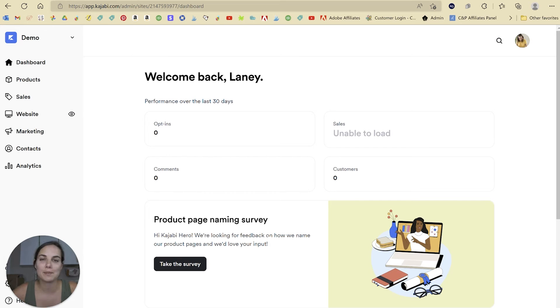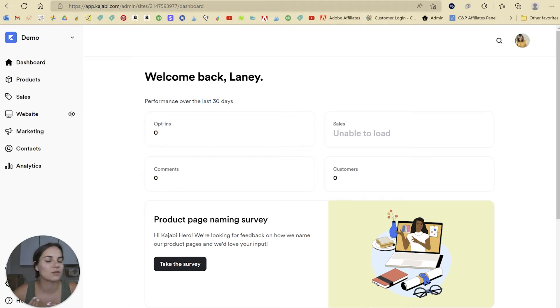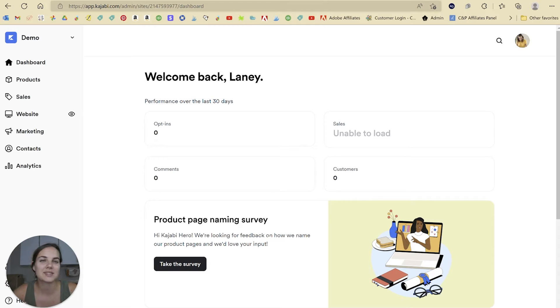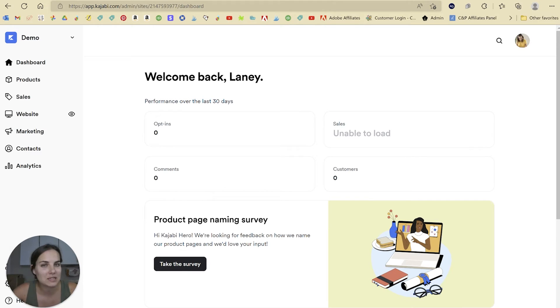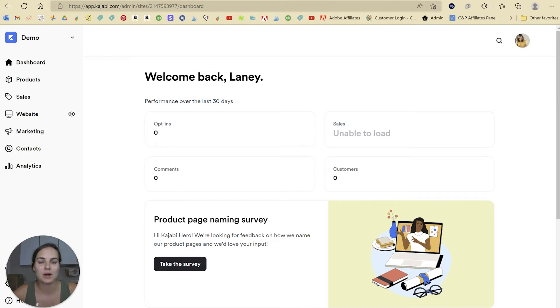In this video, I'm going to talk about payment processing with Kajabi. This is a system that I use for selling courses, running websites, landing pages. I run a membership on Kajabi, lots of different things, and people are wondering what payment processors you use. So let's go ahead and dive in.